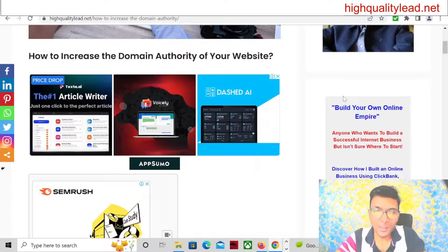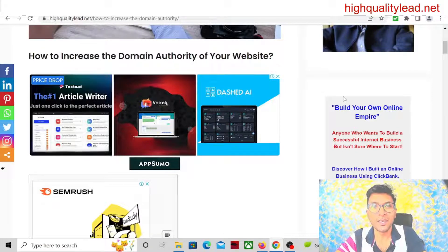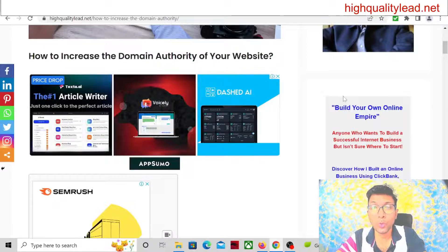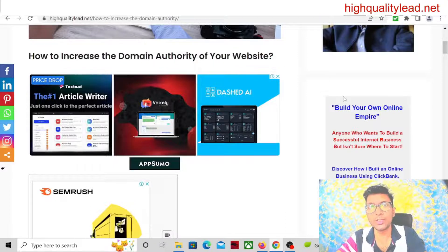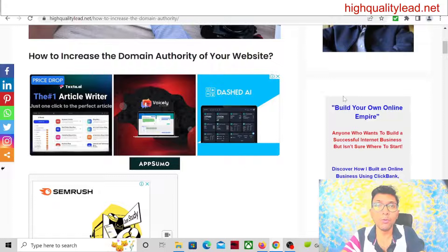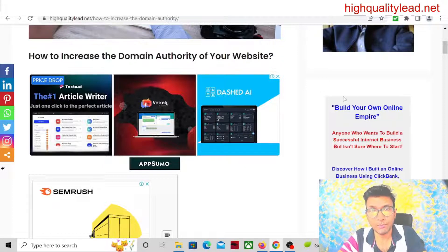Hello friends, I am Neeladri from High Quality Lead and in this new video I will talk about the domain authority of our website — what is domain authority and how we can increase the domain authority.